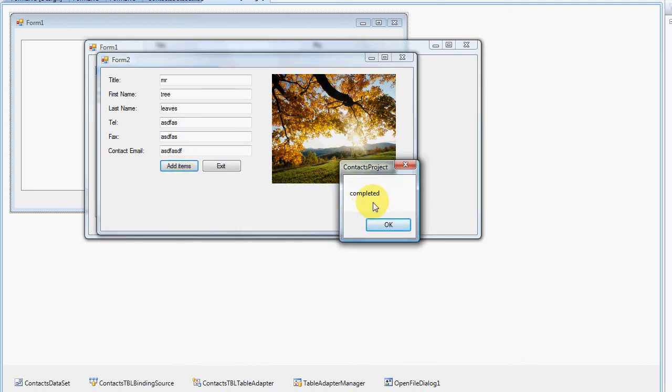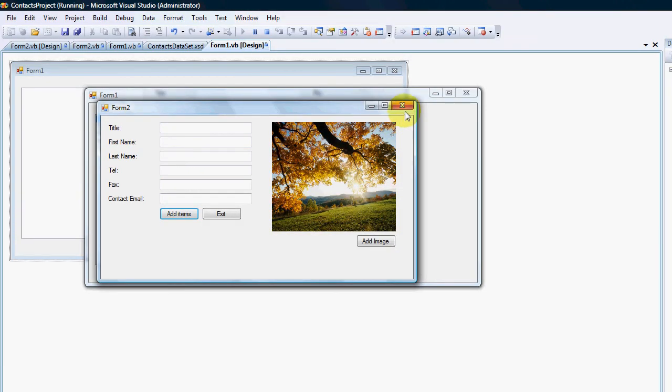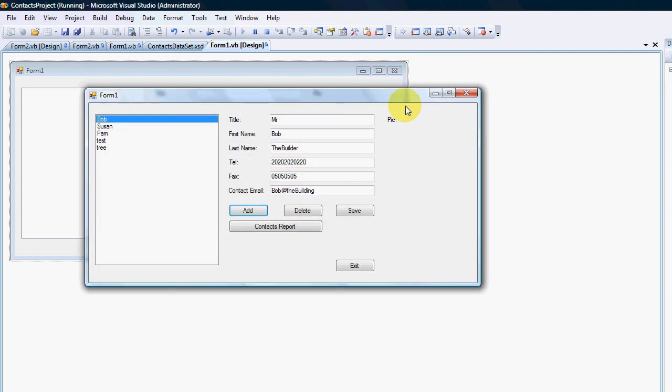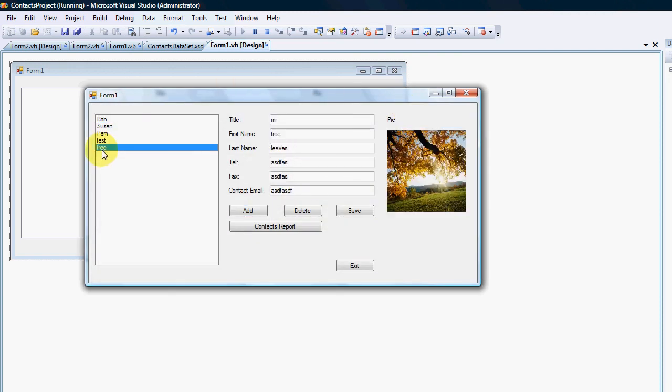I'm going to add an image and put a tree with leaves. There we go and we click add items. As you can see it's saved it properly, click okay. I'm going to close this and there's Mr. Tree Leaves. If I click on it the image comes back from the database as easy as that.